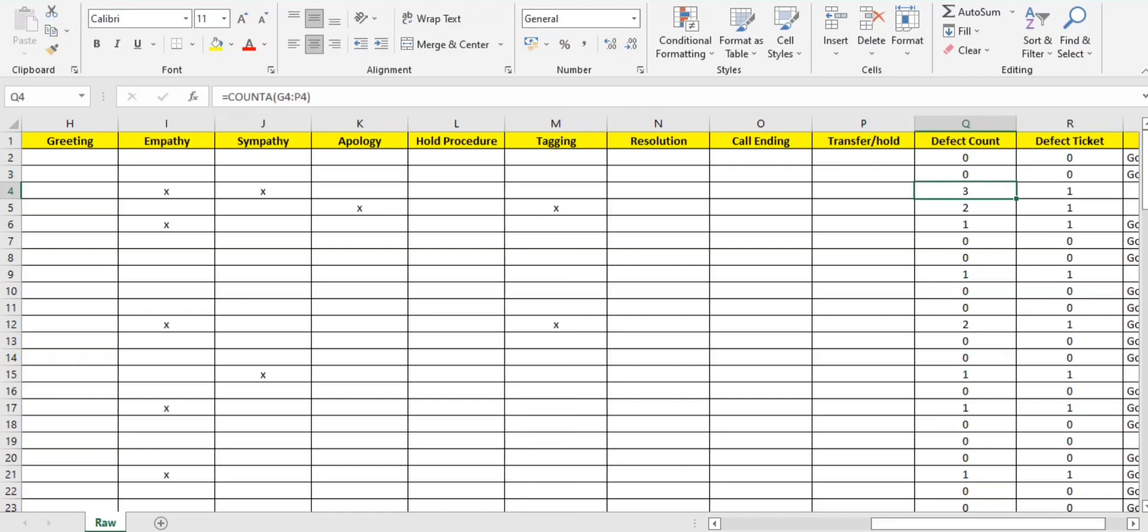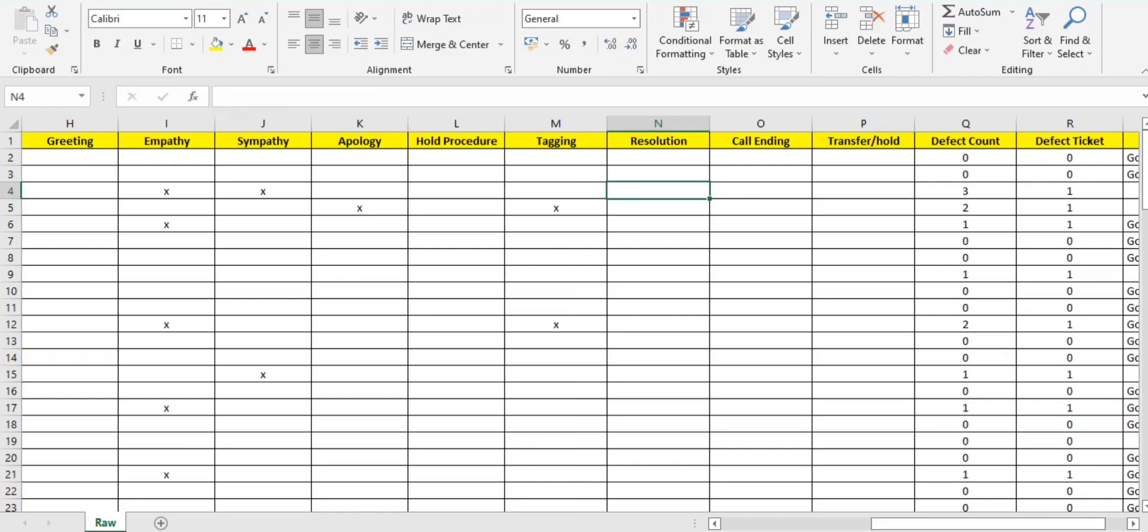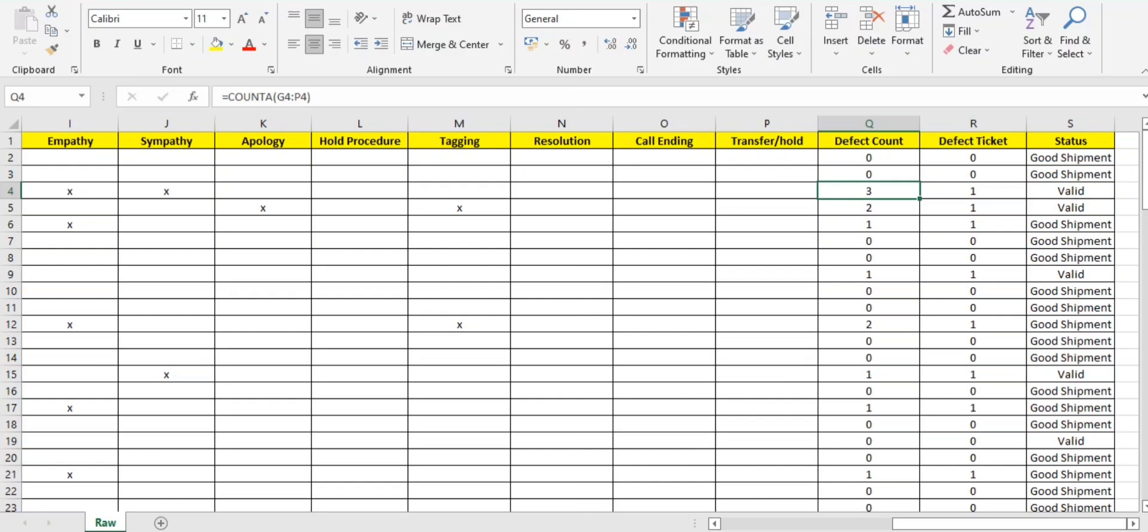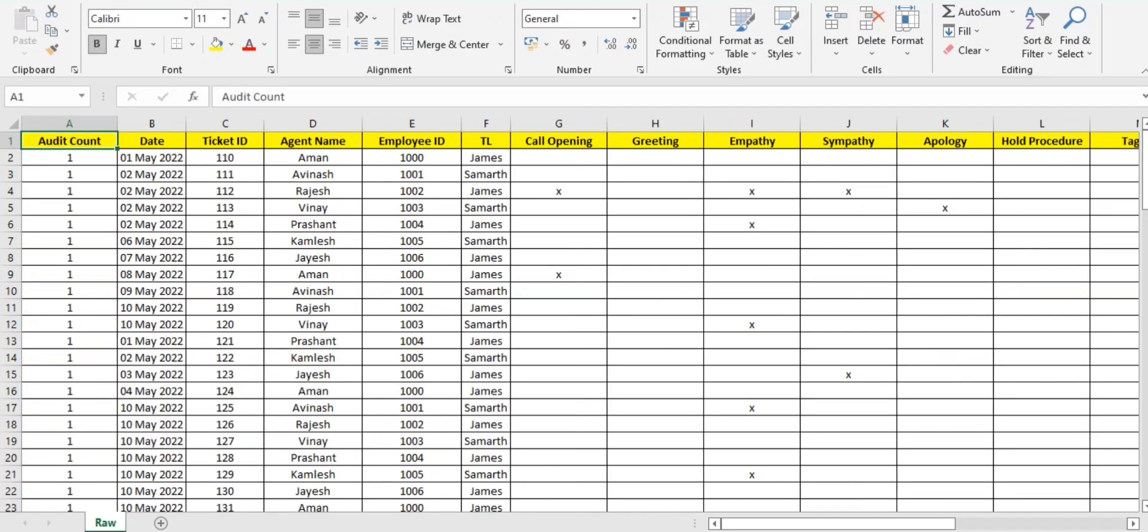The IF formula will calculate: if I'm getting zero, I'll get the answer as zero. If I'm getting apart from zero, it will directly give us the answer as one. So defect means if we get one parameter or 10 parameters marked down, that ticket is already being defective. Defect count is how many defects are there in that particular ticket. This is all about this particular data, guys.